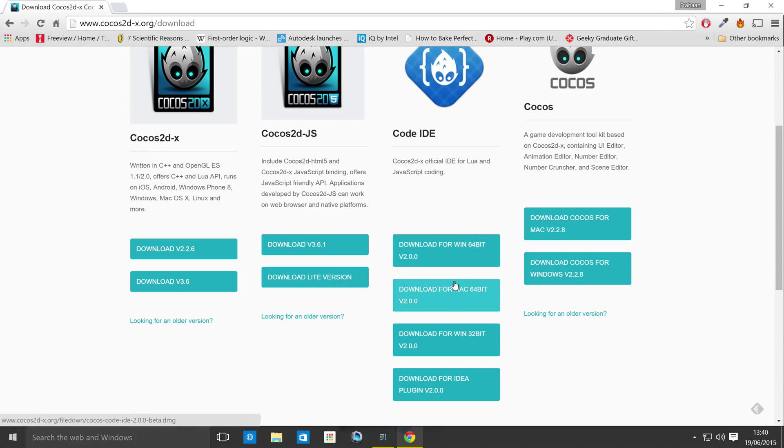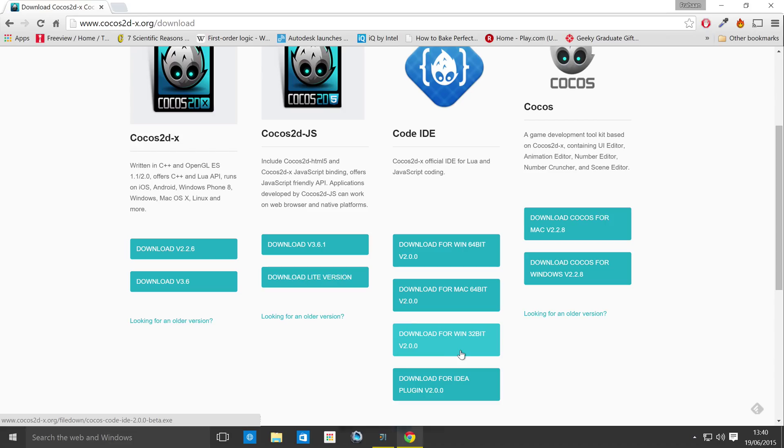For Cocos Code IDE, just get the version that you need for your OS. So if I'm on a Windows 64-bit machine, which I am, I would get this one. And if I was on Mac, I would get this. And if I was on Windows 32-bit machine, I would get the 32-bit version.